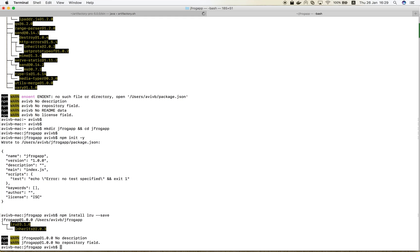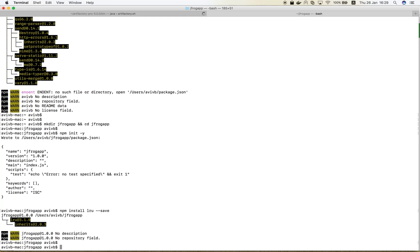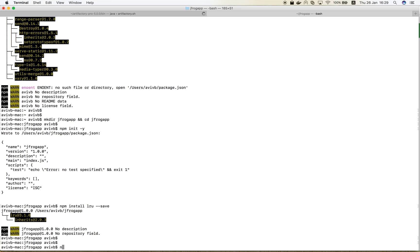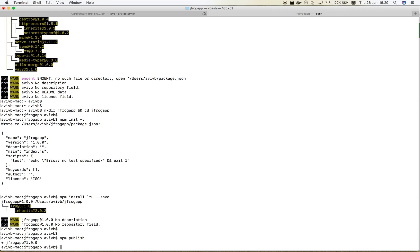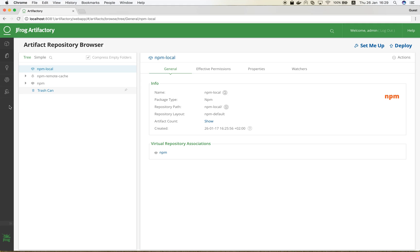Now, let's publish our NPM package into Artifactory. As you can see, our NPM package was published into our local NPM repository in Artifactory.